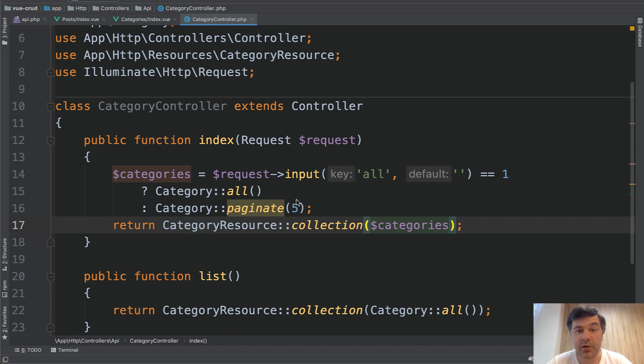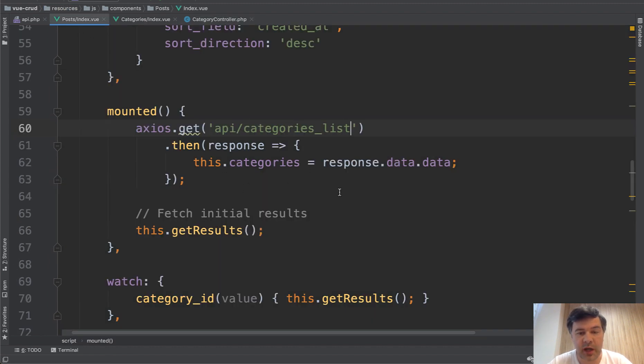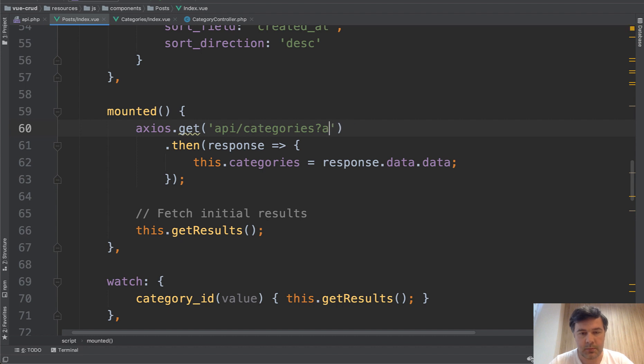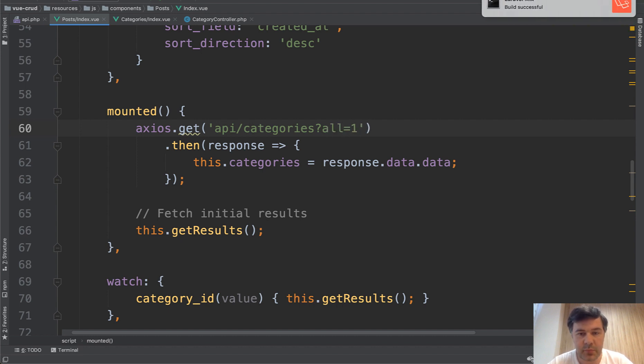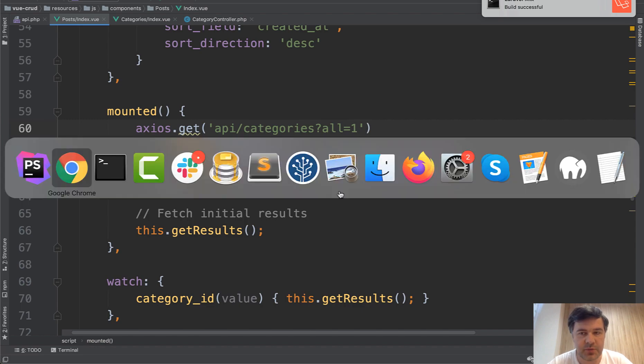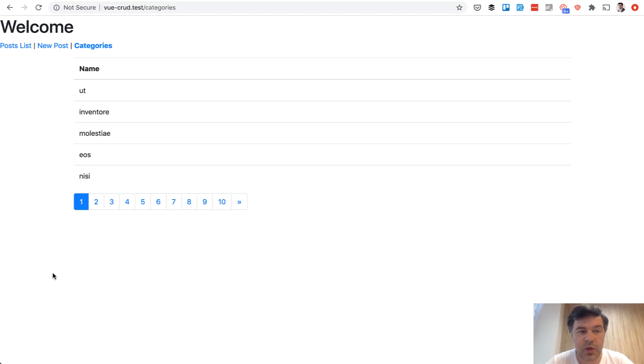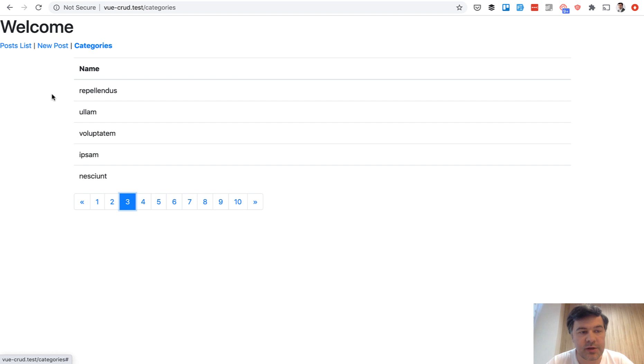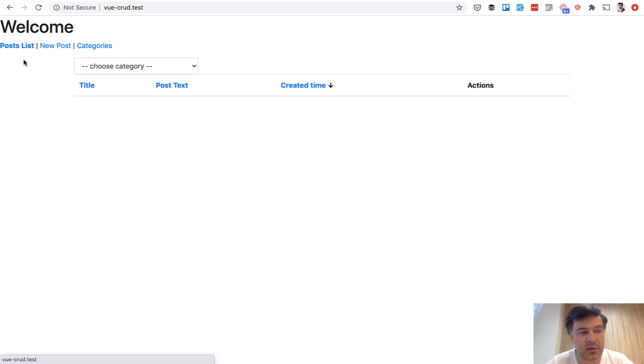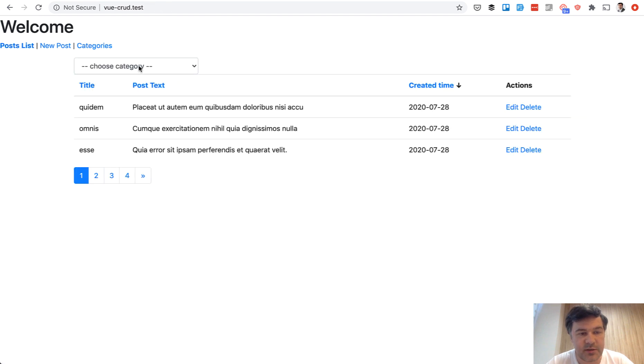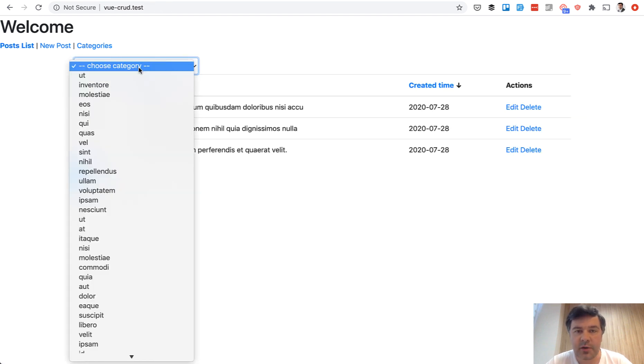And then on the front end we may change from categories list back to categories with all equals one. We save. Build successful. We refresh the page and we have our categories still paginated and pagination works. But let's take a look at posts list. It still has all the 50 categories.